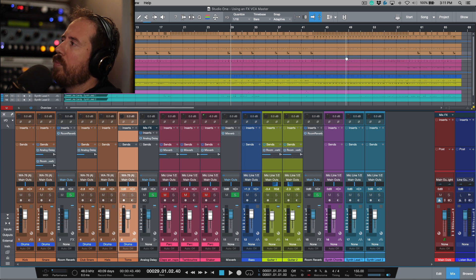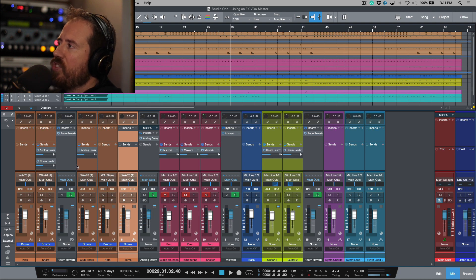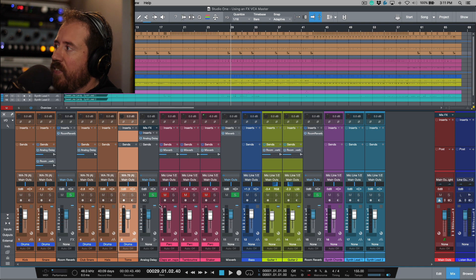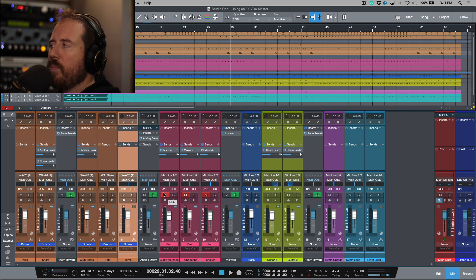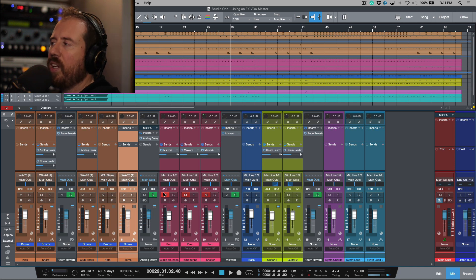So what do I mean by this? I have a basic session pulled up here and we have some effects returns in Studio One and you can see that by default these are solo saved.